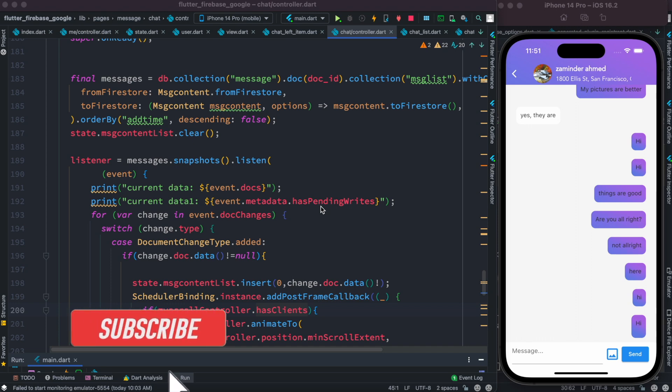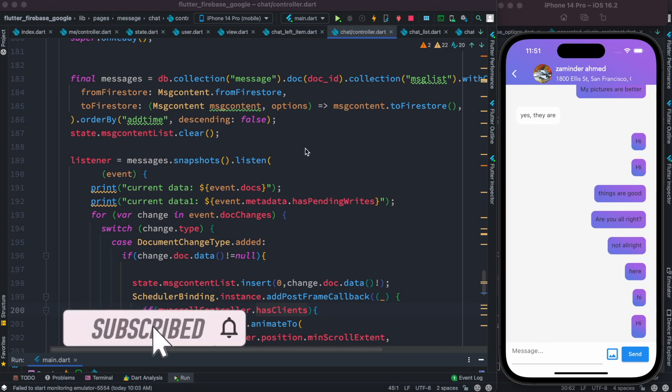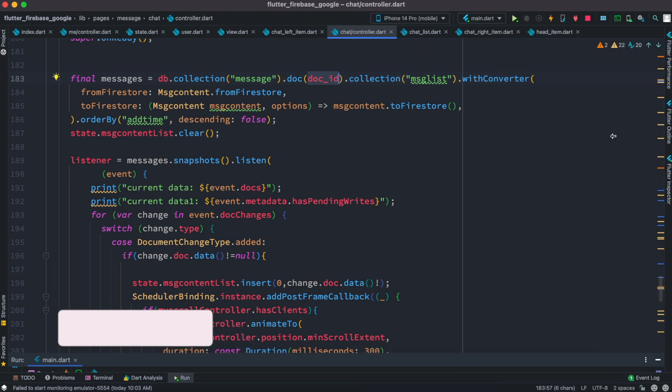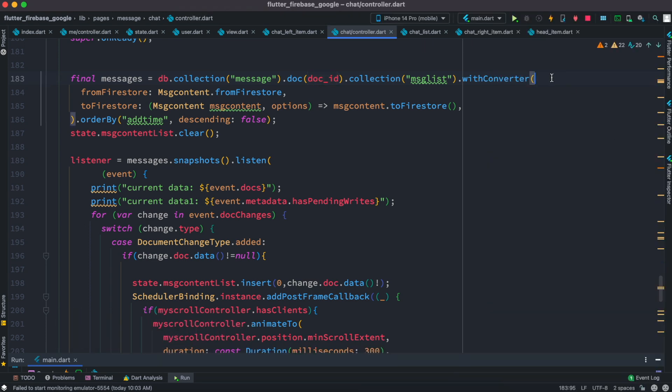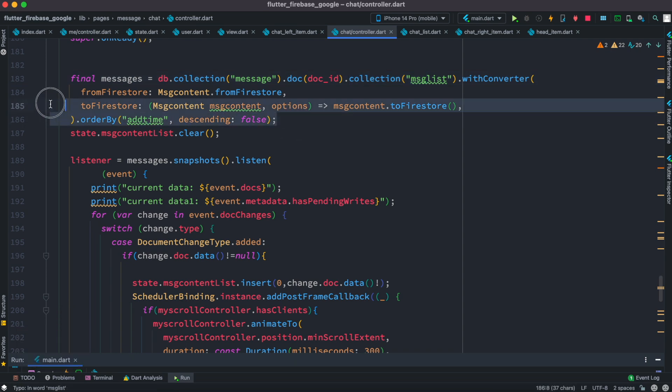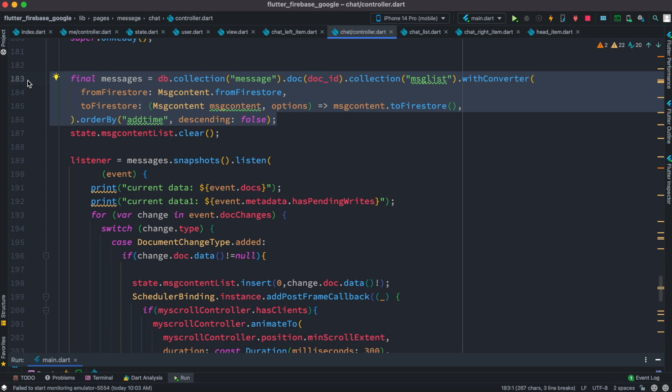So here we'll take a look at how to listen to Firebase collections document changes. Here I have this simple query where I get all the data from Firebase. I have a document and we have a subcollection, so all we do over here is get all the documents from our collections and subcollections.